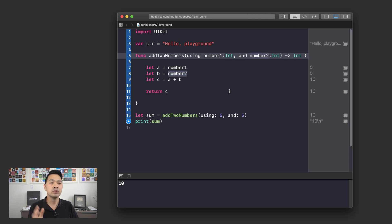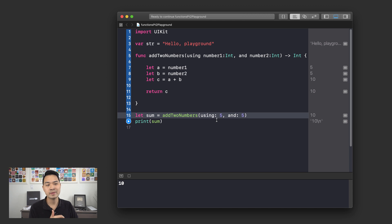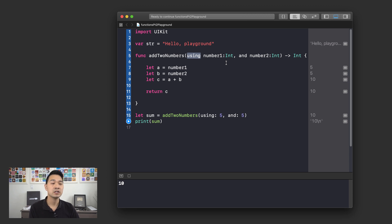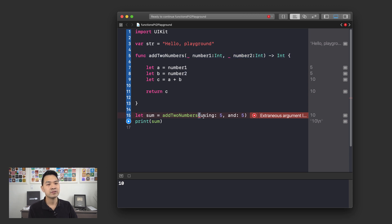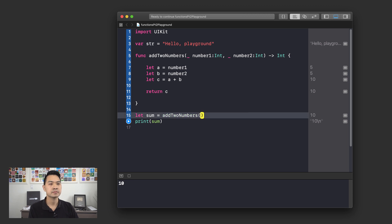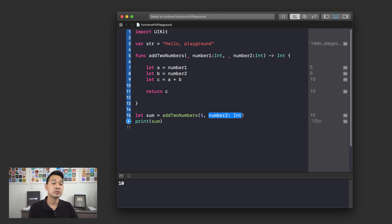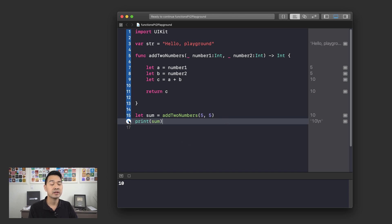Another trick: if you totally want to omit parameter names and labels from the function call and just specify five and five, you can put an underscore in front of your parameter name — with a space in between the underscore and the parameter name. If you specify the underscores like that, then your function call simply becomes add two numbers with five and five, no labels at all.